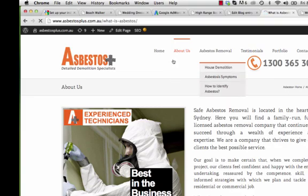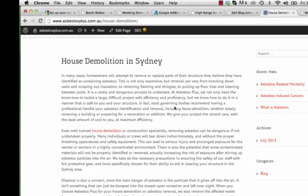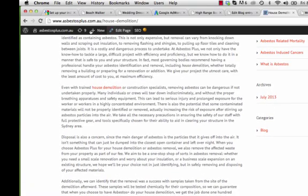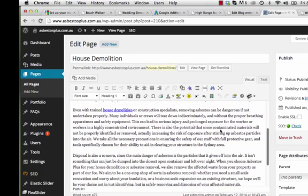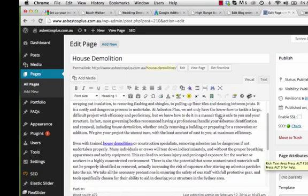These are all the information pages. For example, if you want to go to House Demolition and make an adjustment to the copy for whatever reason, just go to Edit Page and it takes you to the content — make your change there and press the blue Update button.